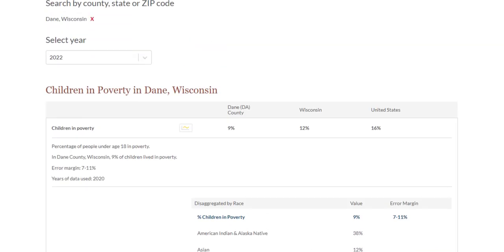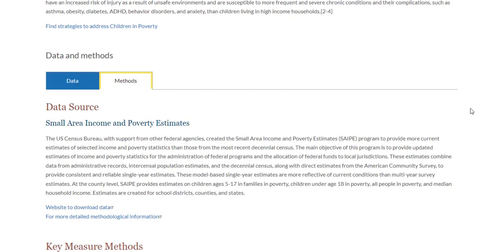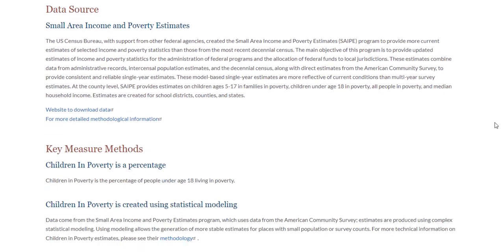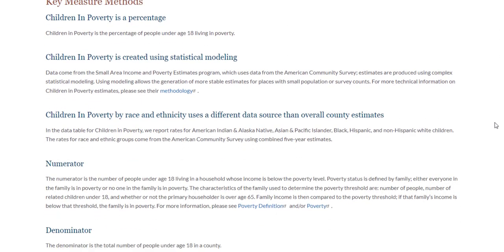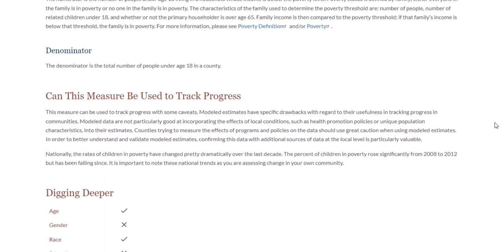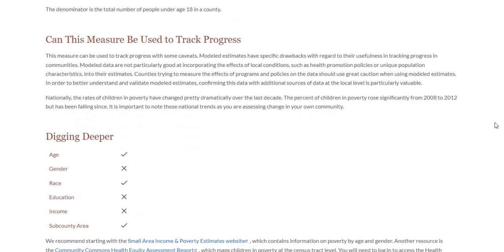Now that we've looked over the data for the children in poverty measure, let's take a look at the methods behind the measure. Within the Methods tab, you will find five sections of information on data sources, key measure methods, how this measure could be used to track progress, sources for disaggregated data, and references.